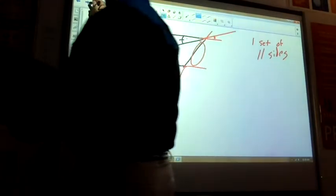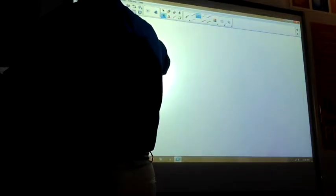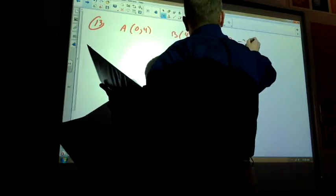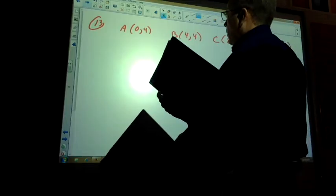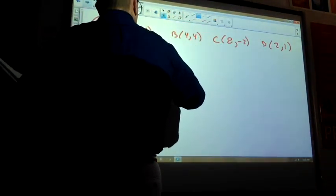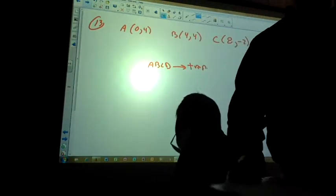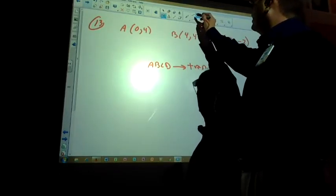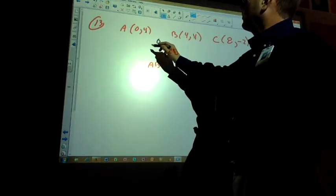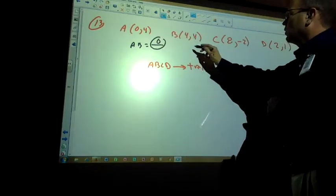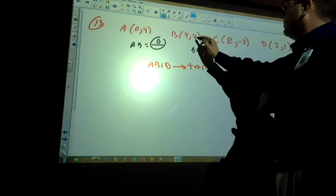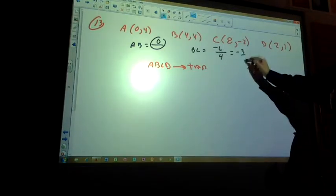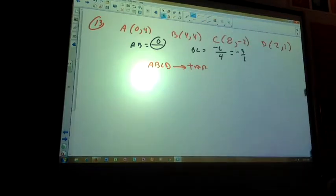Number 13: A is (0,4), B is (4,4), C is (8,−2), and D is (2,1). We want to see if ABCD can be labeled as a trapezoid. At minimum, I have to show only one set of parallel sides. The slope of AB: 4 minus 4 is 0, so slope of AB is 0. The slope of BC: negative 2 minus 4 is −6, over 8 minus 4 which is 4 — so that's −3/2. Those sides are obviously not parallel.